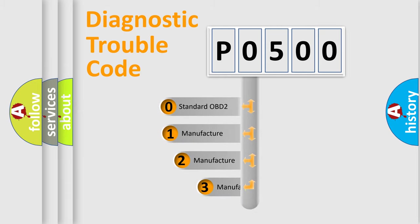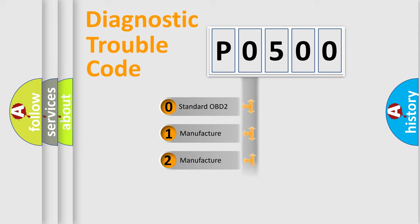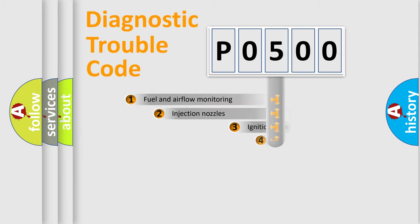If the second character is expressed as zero, it is a standardized error. In the case of numbers 1, 2, or 3, it is a more manufacturer-specific expression of the car-specific error.